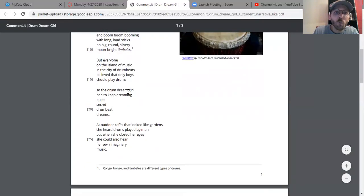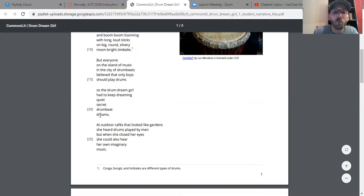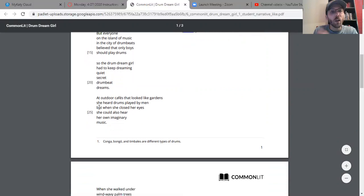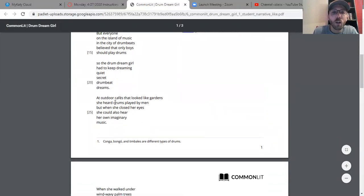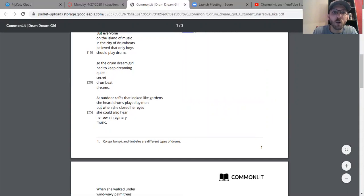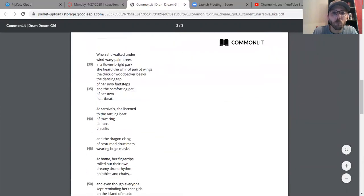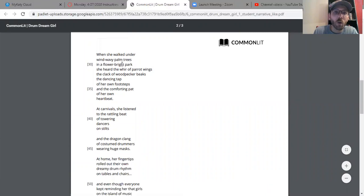So the drum dream girl had to keep dreaming quiet secret drumbeat dreams. At outdoor cafes that looked like gardens, she heard drums played by men, but when she closed her eyes she could also hear her own imaginary music.